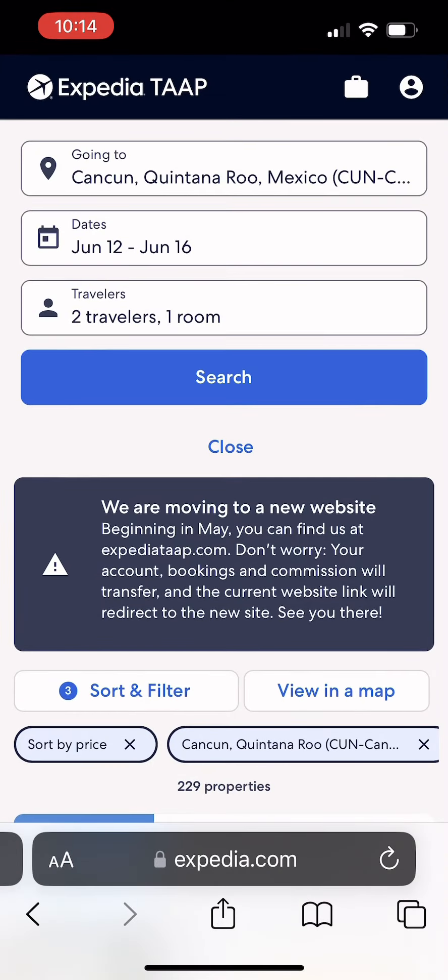Remind you, these are all-inclusive resorts and this is the total price for two adults. So you're getting a really good deal as an agent, and on top of that, you're getting your percentage of commission afterwards after the trip is completed.